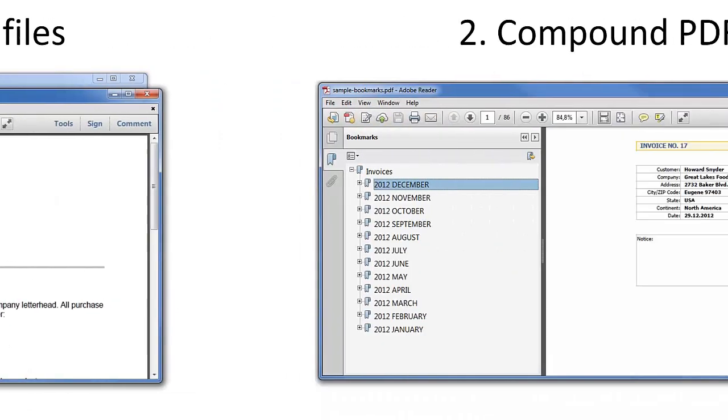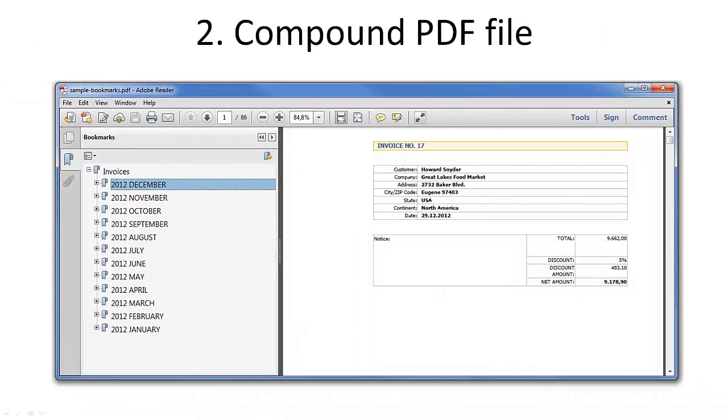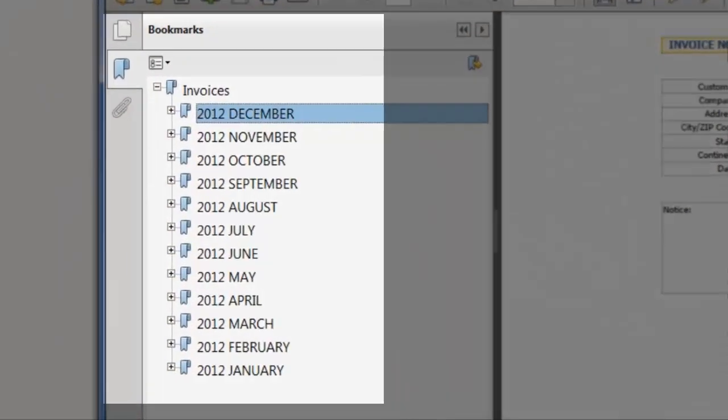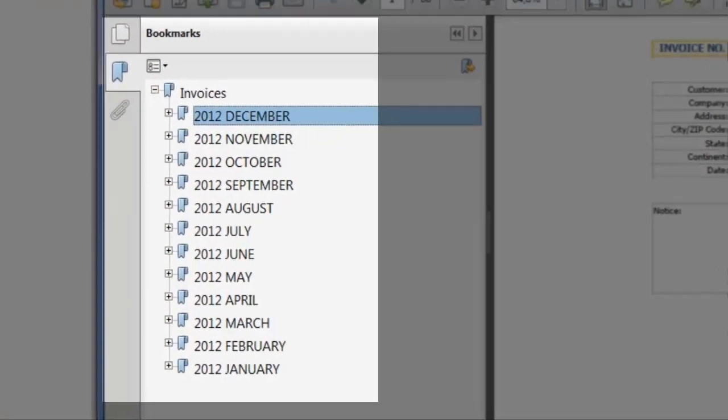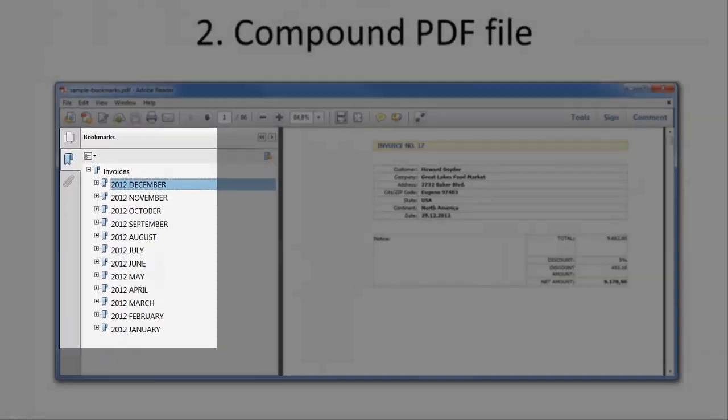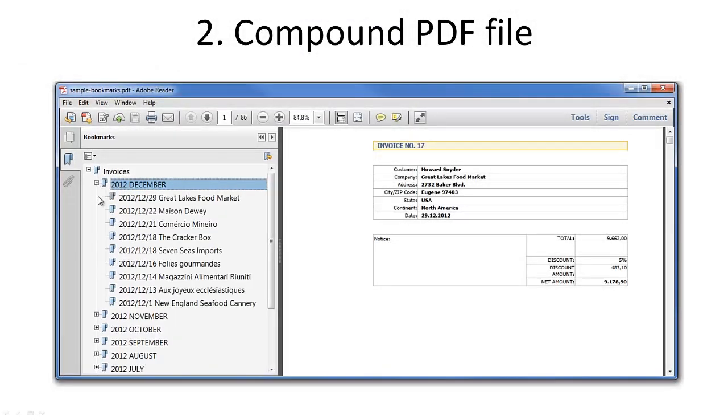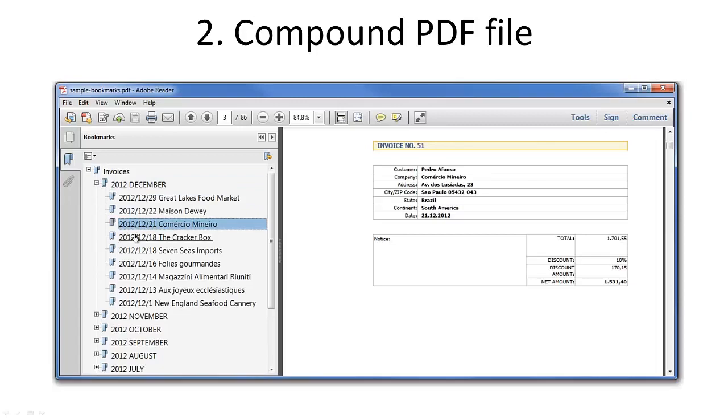A compound PDF file is a single PDF file which is comprised of multiple notes documents or emails. It retains the structure of the categorized notes views or notes folders, allowing users to navigate through documents in the PDF file similarly as they did in notes.